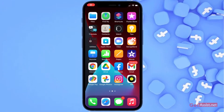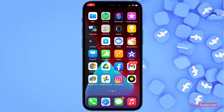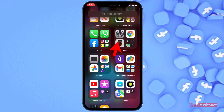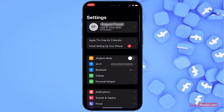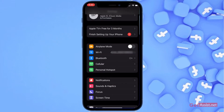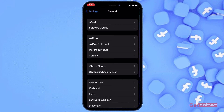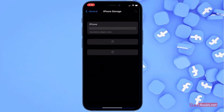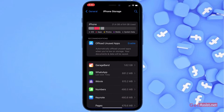The most common reason for facing Facebook login error can be the corrupted files within the app. So here I'm going to show you how you can fix that. Go to the Settings section, then tap General, and then tap the iPhone Storage option.